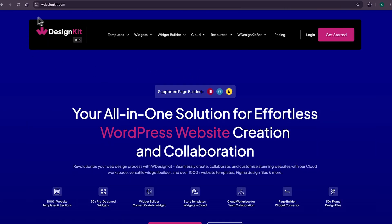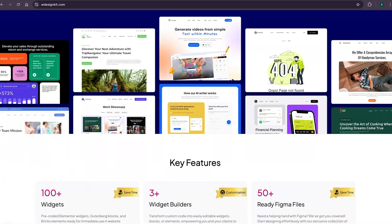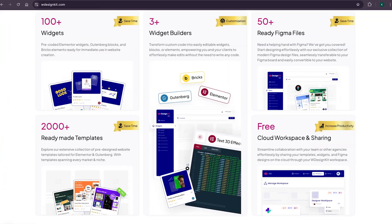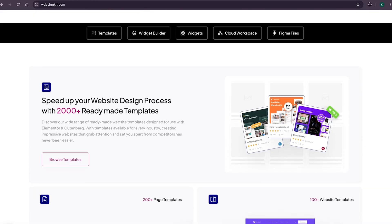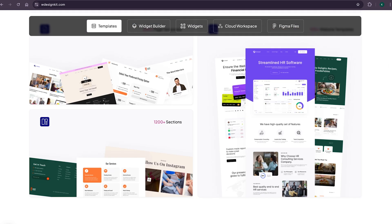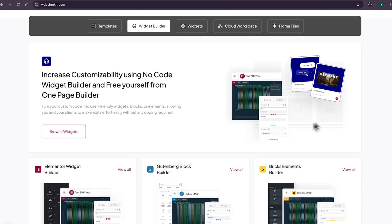Don't forget to explore other amazing features WDesignKit offers. It provides various design assets and resources to create amazing WordPress websites in a matter of minutes. With its 2000 plus page templates, sections, and kits, you can import pre-made WordPress websites. It also comes with its own Power Widget Builder, using which you can convert any custom code to an Elementor widget, blocks, or Bricks elements.